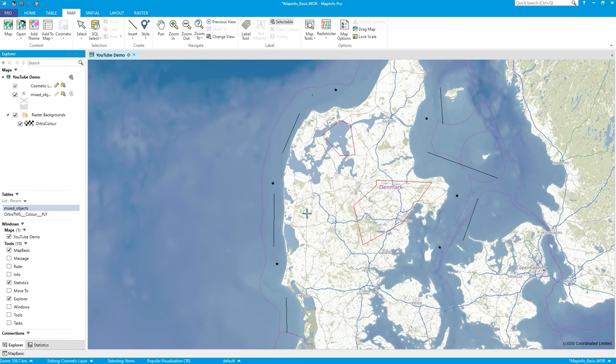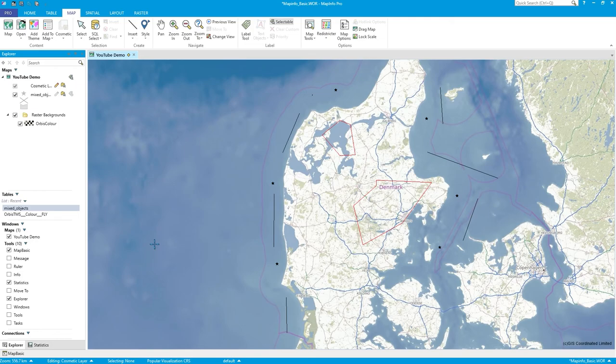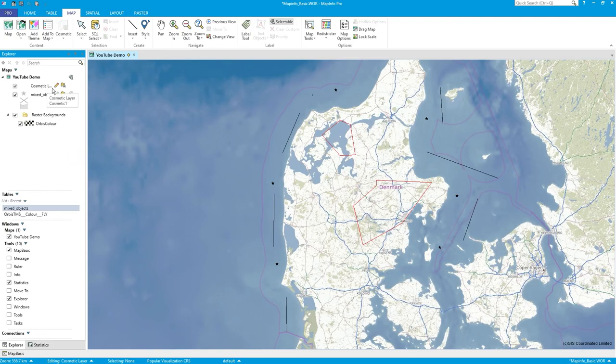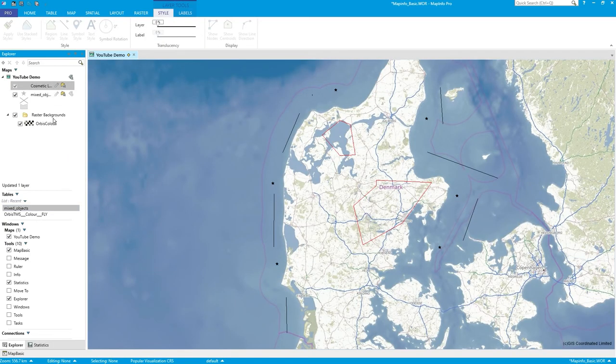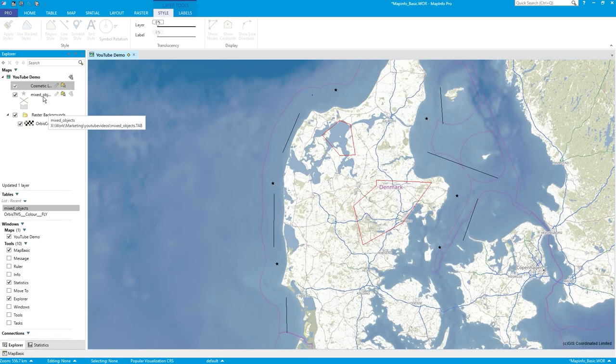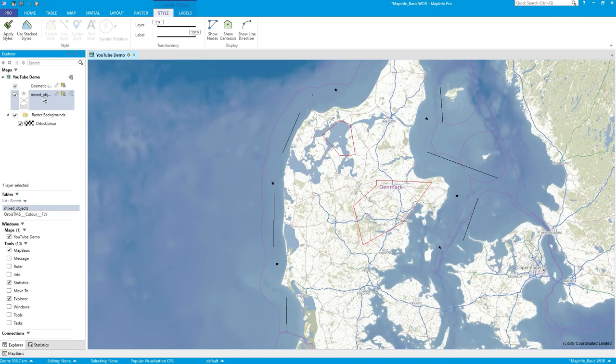And this Ordnance Survey TMS raster layer, which is very nice. I don't use Google or OSM anymore, I just use Ordnance Survey now. It's much better rendering, especially labels. I'll just get rid of editing cosmetic for a second.